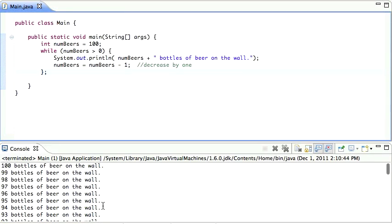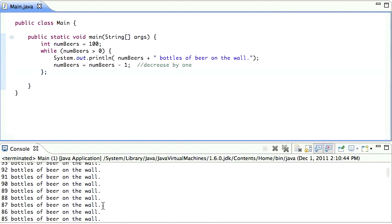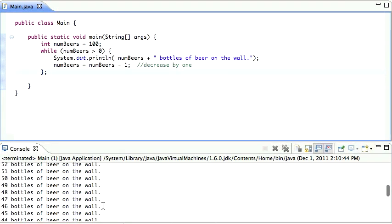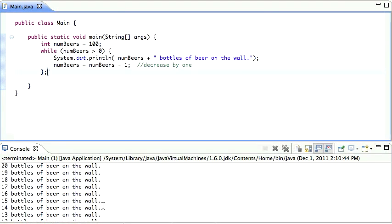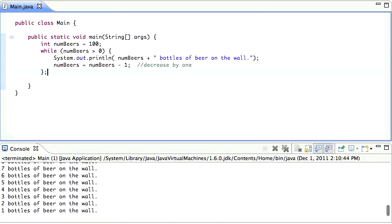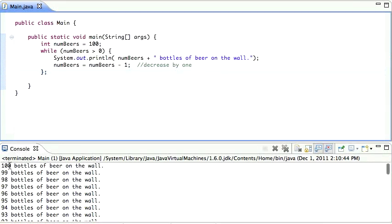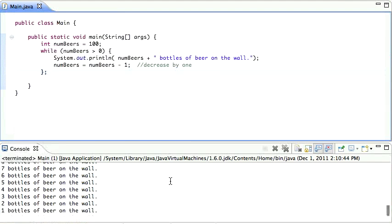And let's try that. So now we see that it stopped. You can scroll all the way down and you see that it stopped at one bottle of beer on the wall. And it started at 100. So there you go. It worked.